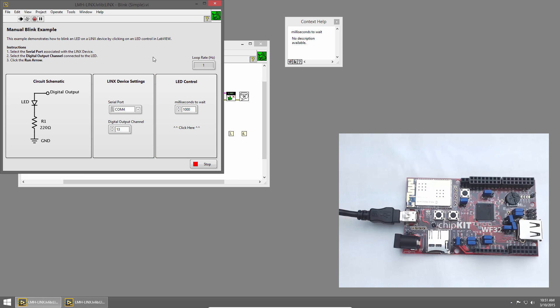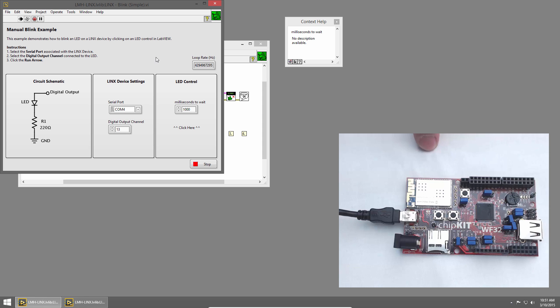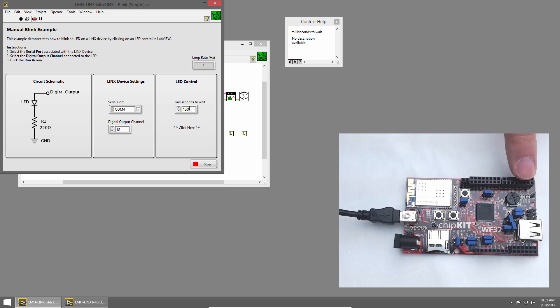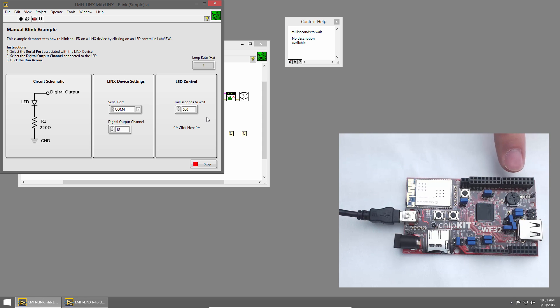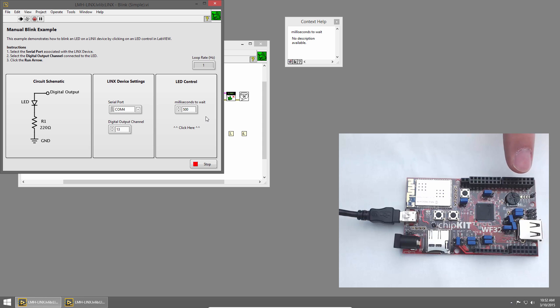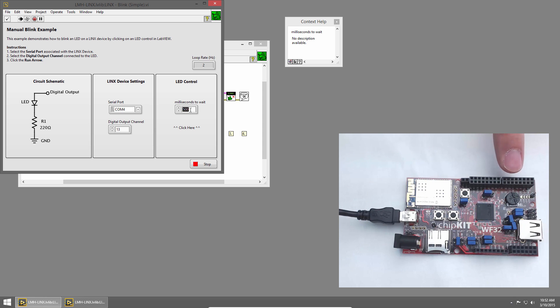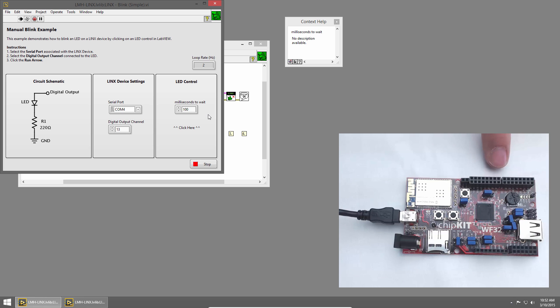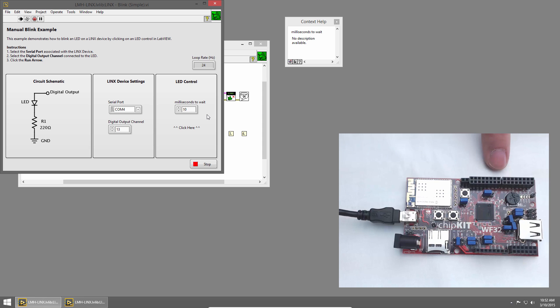So I'll click Run. And again, we'll give it just a second to connect to the chip kit. And we can see our LED is blinking at a one second interval. And then I'll change it to 500. Now the loop delays 500 milliseconds each iteration. And you can see the LED blinks faster. Let's try 100. And the LED blinks even faster. And let's try 10. And at that point, it looks like the LED is almost solid on.